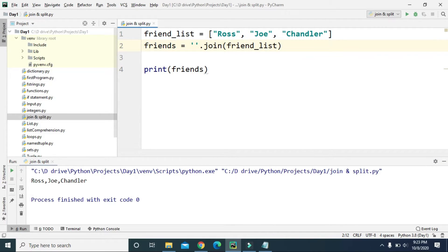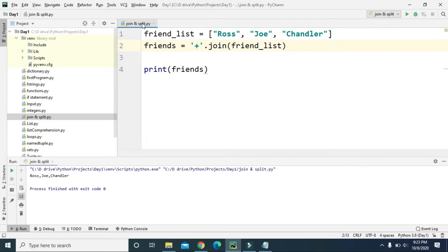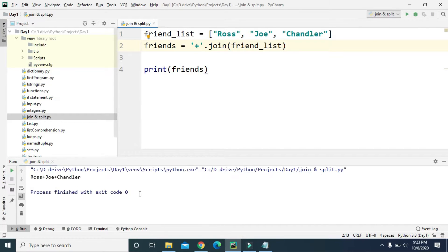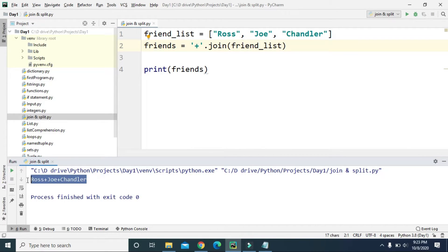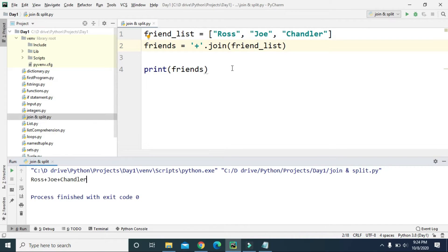Instead of comma, let's use the plus sign as the delimiter. Now if we run this, we still have all the items of friend_list but now these items are separated with the plus sign. So using the join function we can convert list items into string values and define the separator or delimiter to separate them.